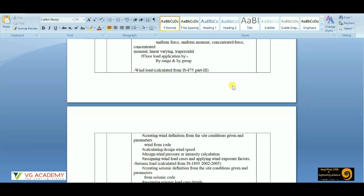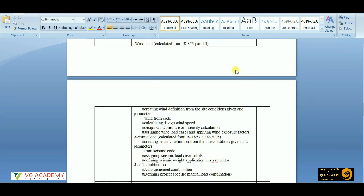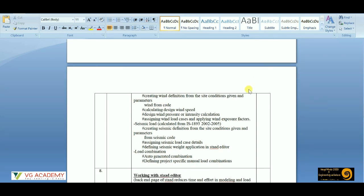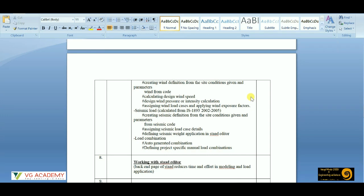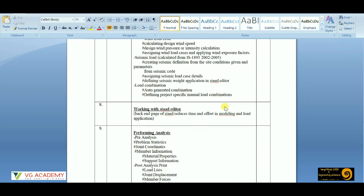Then comes the wind load application with the help of IS 875 Part 3, which is the wind code for Indian standards, with design calculations according to the code. Then we'll cover seismic loading application from IS 1893 — from 2002 to 2005 — we'll do the calculations, consult the code parameters, and apply the seismic loading.